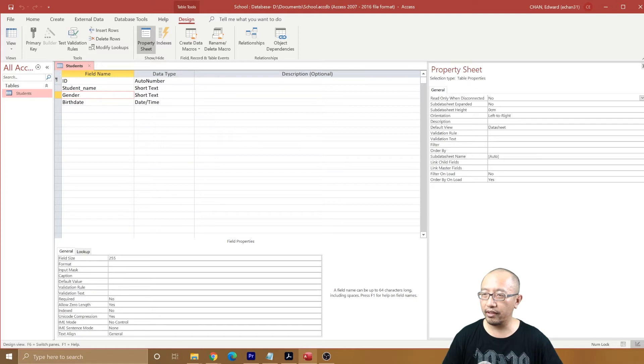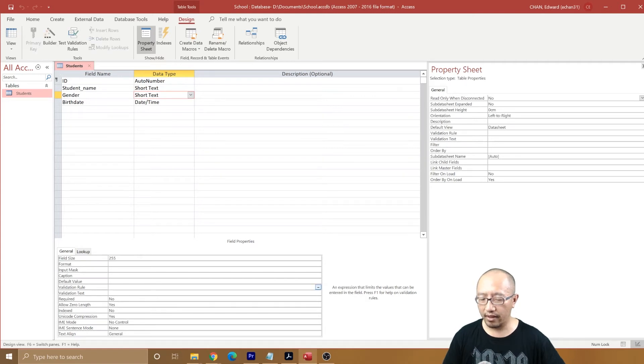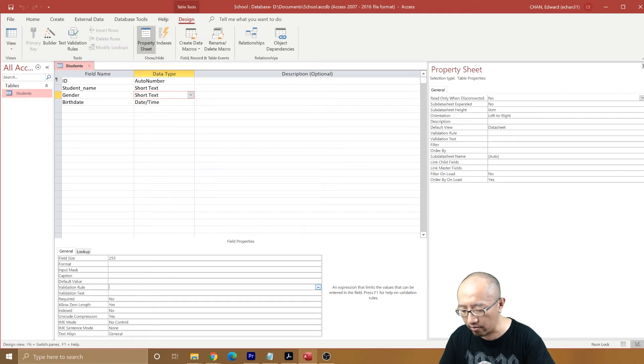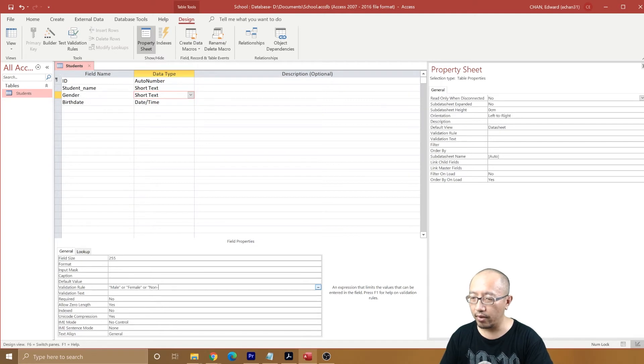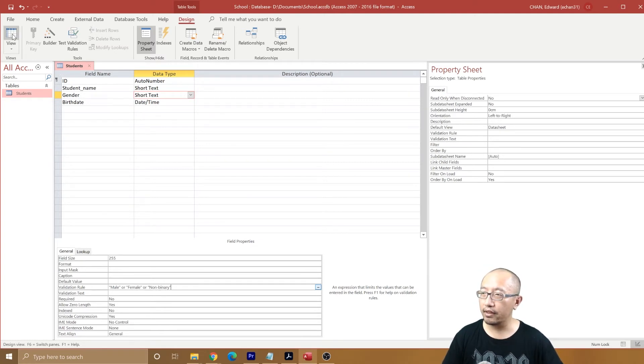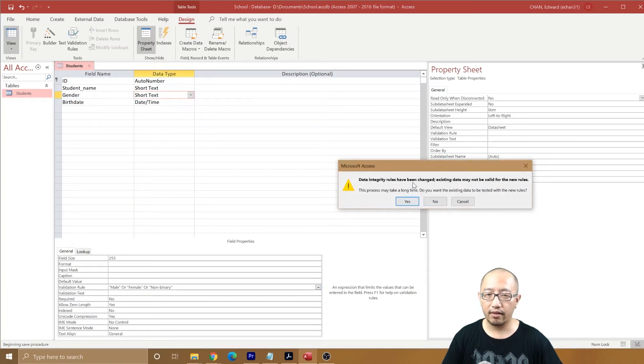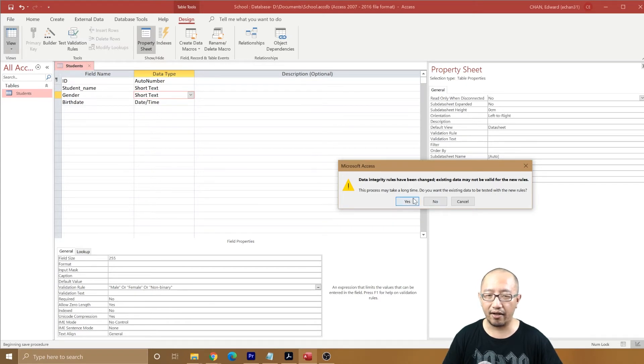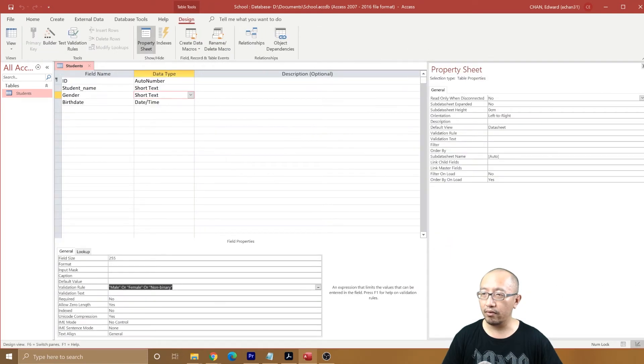Now what we want to do is in gender, we want to add a validation rule, and we're saying it has to be male or female or non-binary. Let's just check that. Save. So test the existing data with this rule, test it.